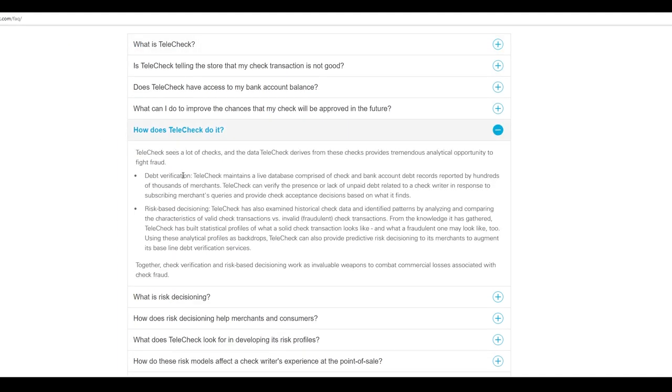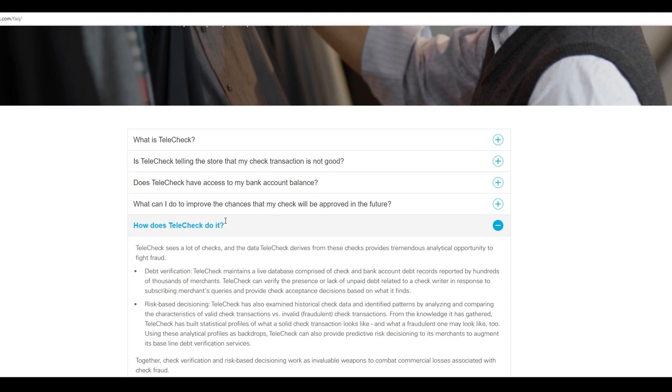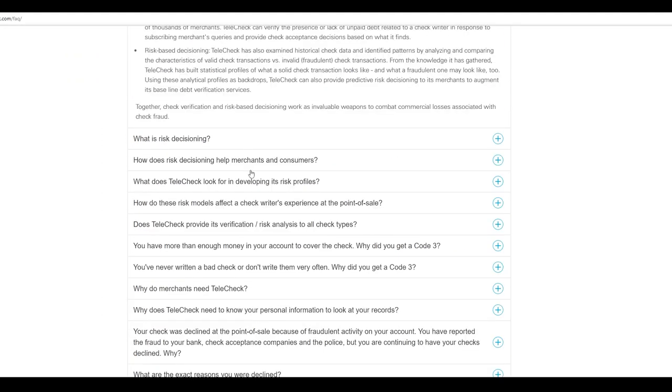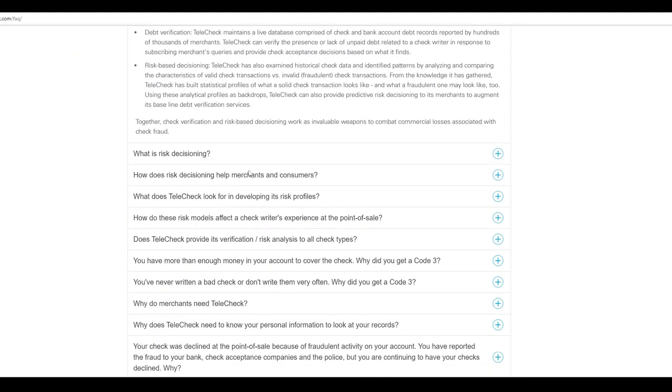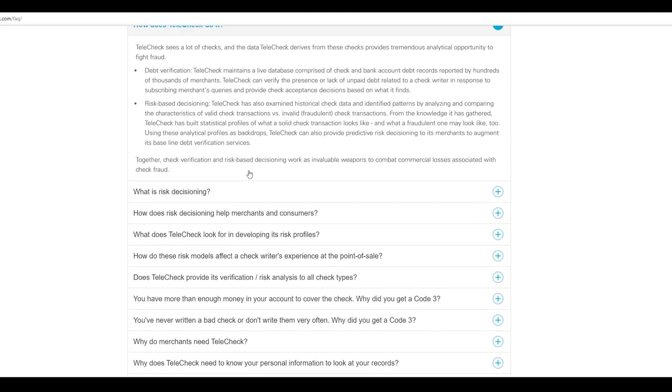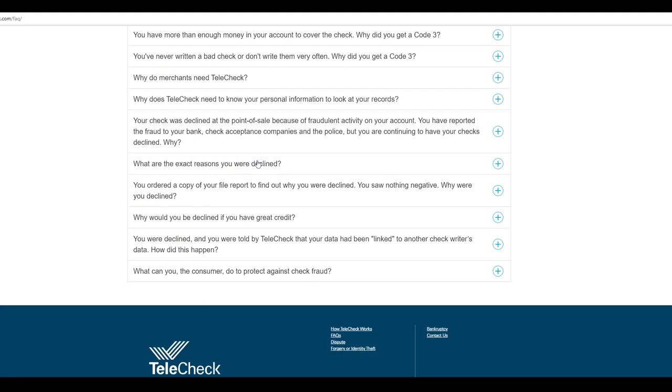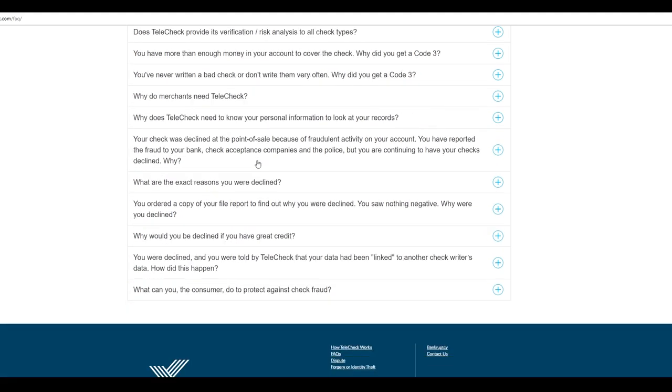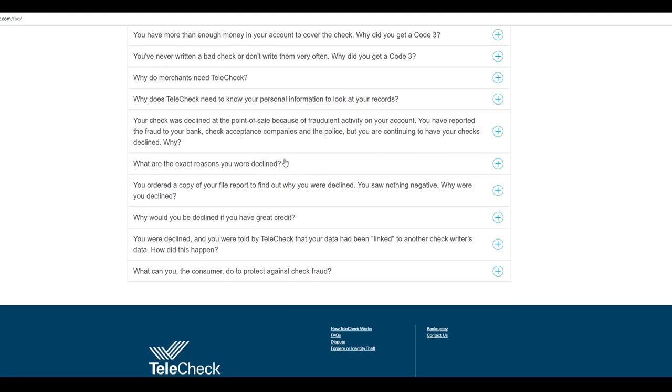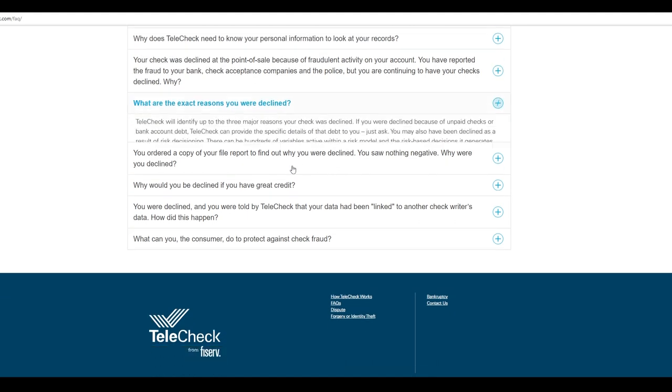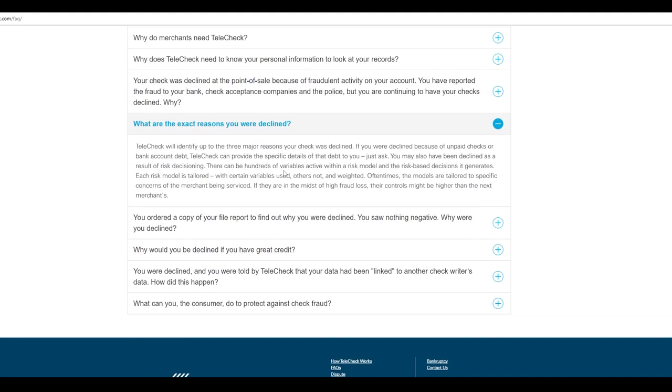How does TeleCheck do it? Debt verification, risk-based decisioning. I mean, kind of sounds sketchy, doesn't it? Like, do they have actual access to balance information or not? I just wonder, is that happening and just not saying it? They would have to say, like, legally, they would have to state that. But it's just, I don't know. I have my doubts.